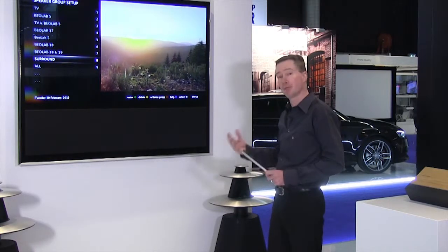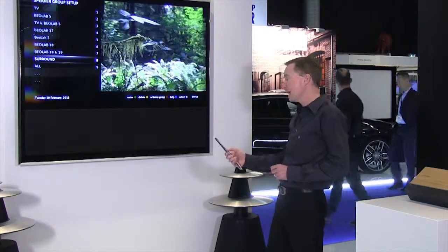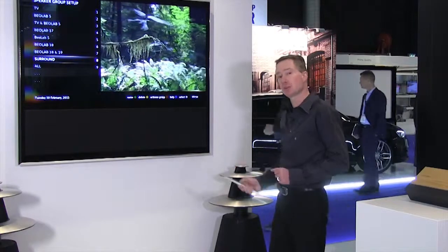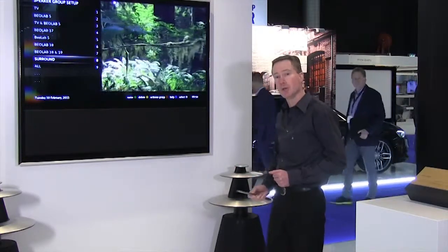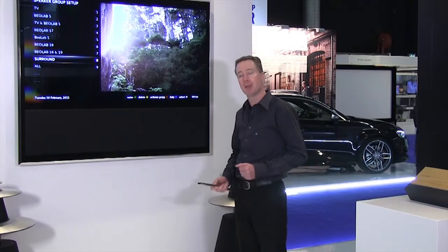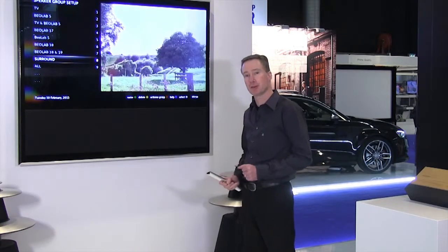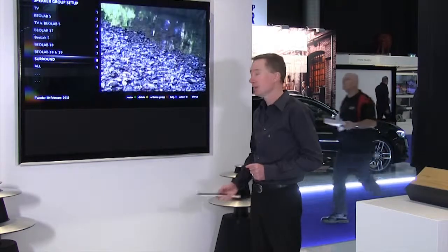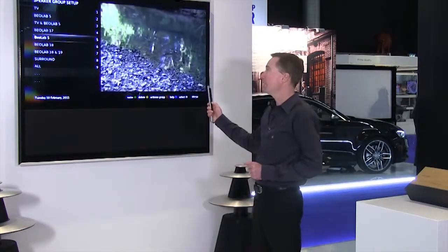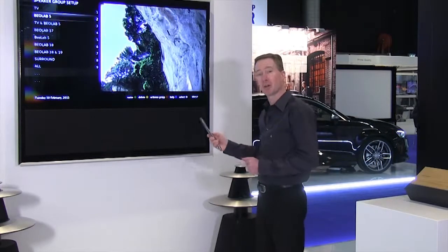That would be natural for me watching TV, but it could be that if I'm using a different source on my TV — for example listening to an audio source which could be Spotify or Deezer — I may only want to use my two front speakers, my Beolab 5. So I would simply go up here and choose another speaker group which is called Beolab 5.